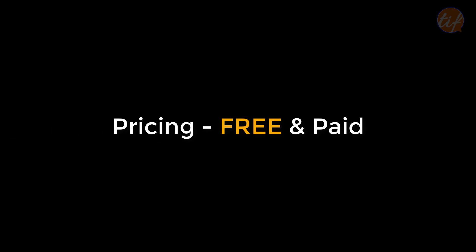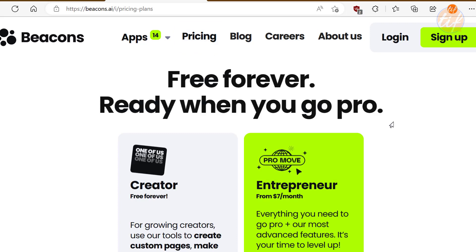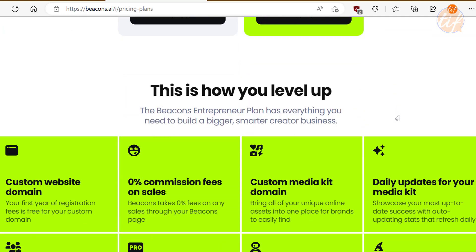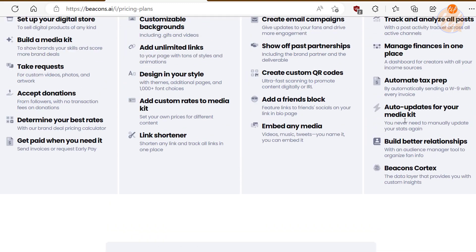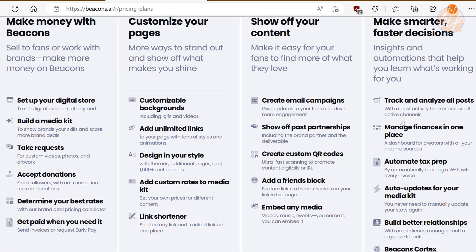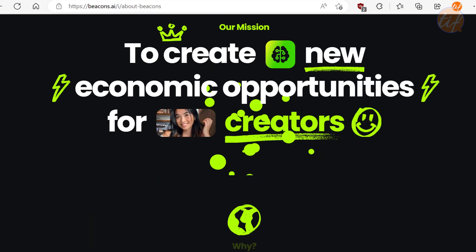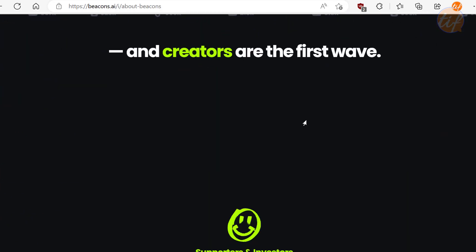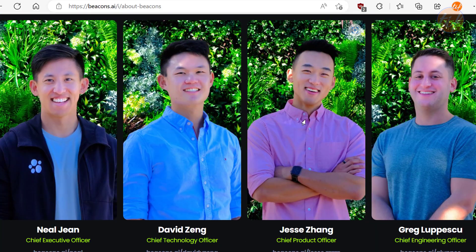Now let's talk about pricing. Beacons.ai offers a free version with limited features and a paid version with more advanced features such as custom domains, analytics and integrations with other tools. The paid version starts at $7 per month, which is affordable and well worth the investment for the value that it provides. You can see that Beacons.ai is a powerful tool that can help freelancers and online entrepreneurs showcase their work, grow their personal brand and connect with their audience.